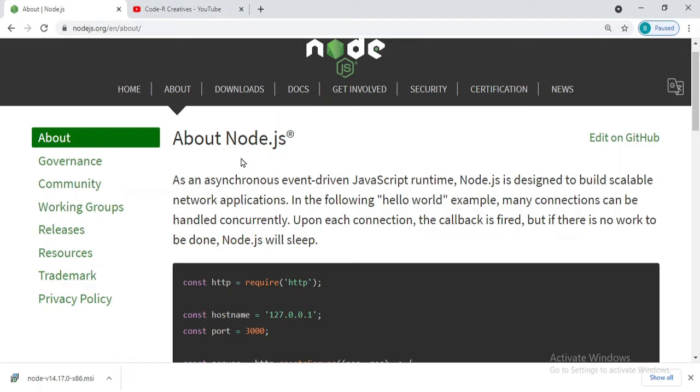Basically, Node.js is made up of V8 engine that helps to render JavaScript on servers also. In fact, your Chrome browser is also made up of V8 engine which helps JavaScript to run on your computers.